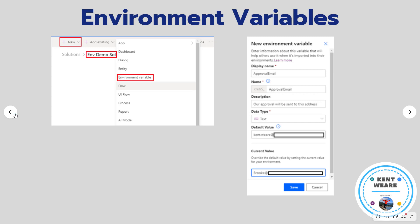Okay, a couple things to talk about before we get into the video just to introduce the concept. So environment variables is a solution aware feature. This only works with solutions. So you do need to make sure you have a solution created first and then you can add a new environment variable to your solution.